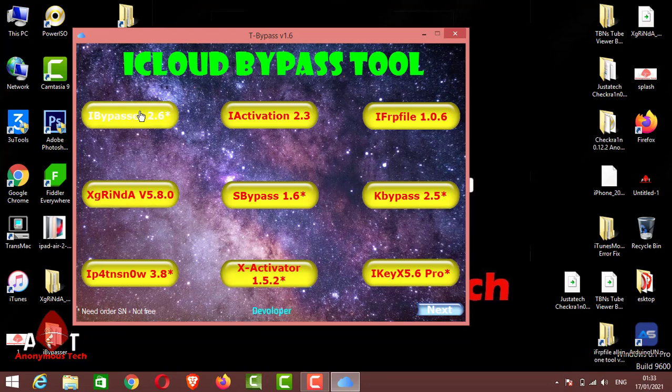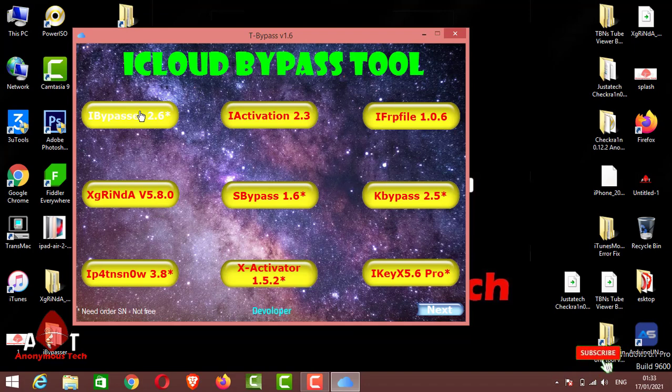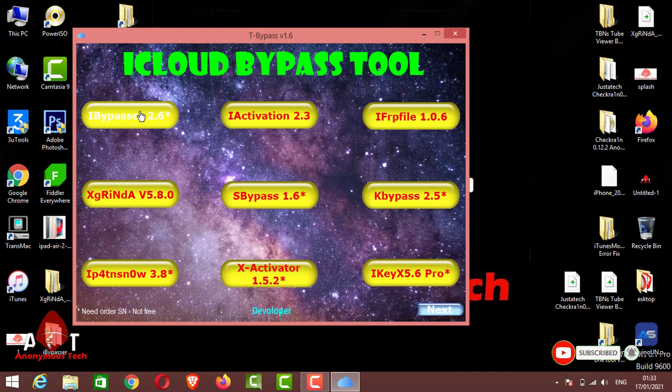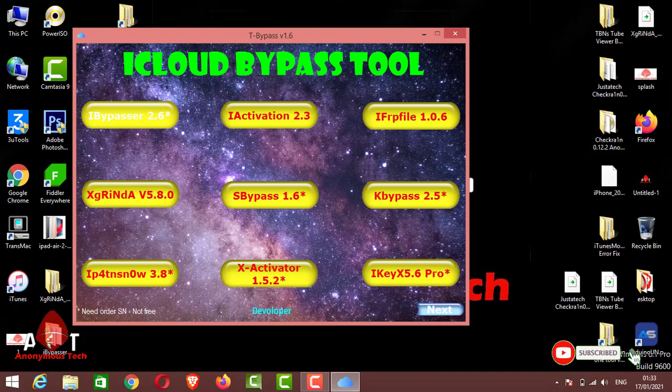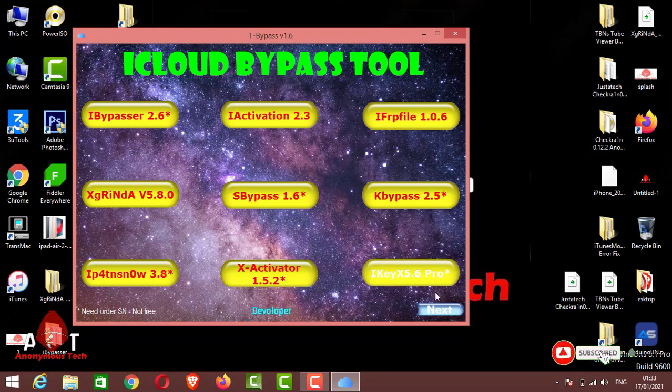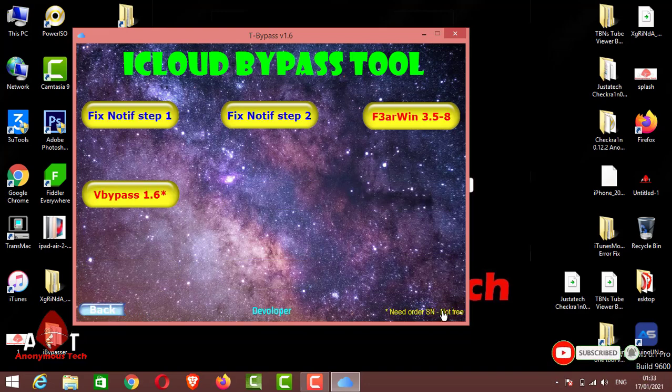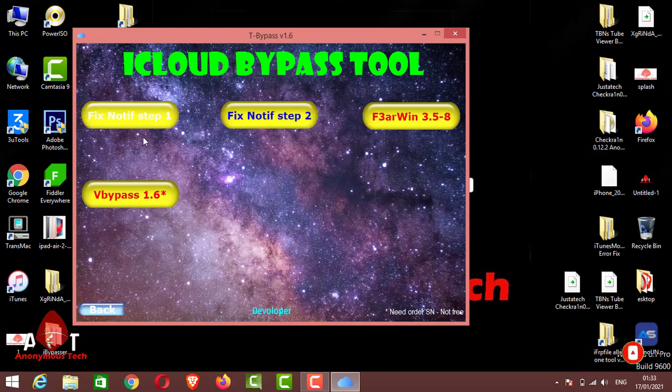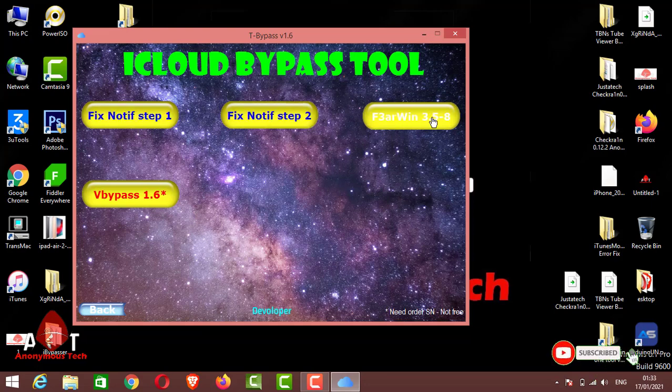Now you just have to open it and first jailbreak your iPhone and then connect it. Just click yes. For GSM bypass you need registered SN. For any tool, go to next. Here are many tools for fix notification, step 1, step 2.